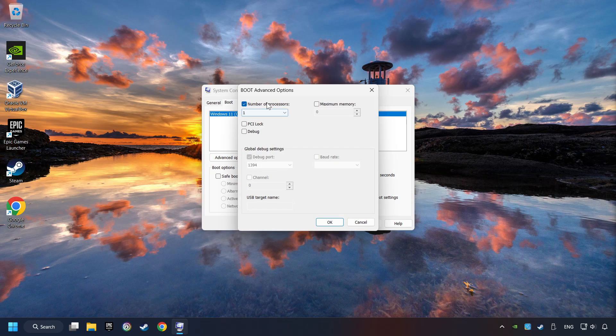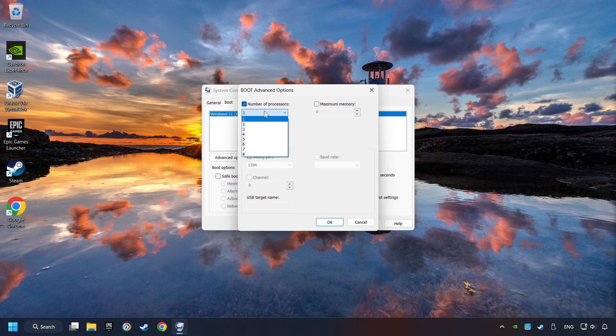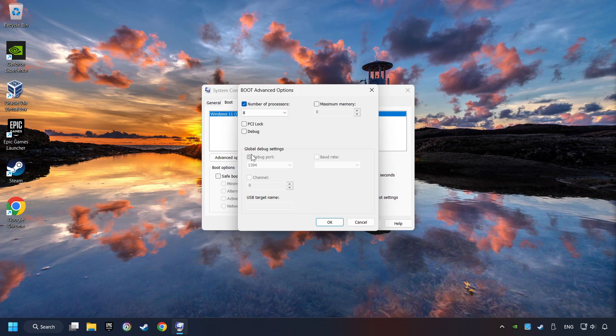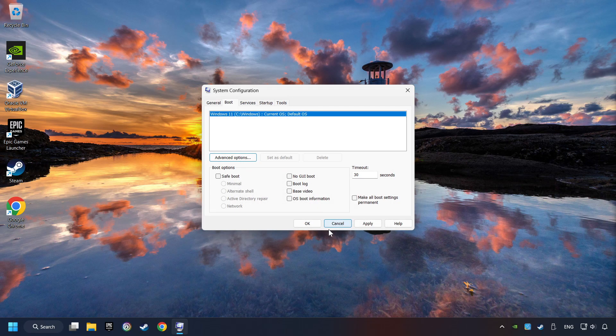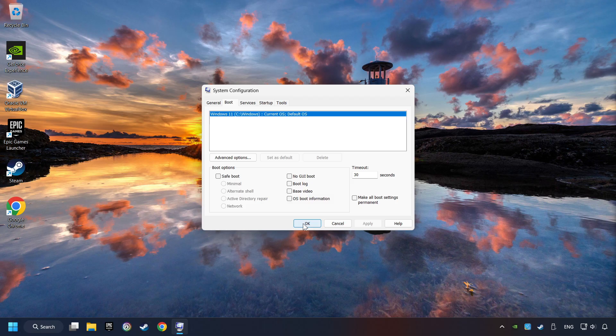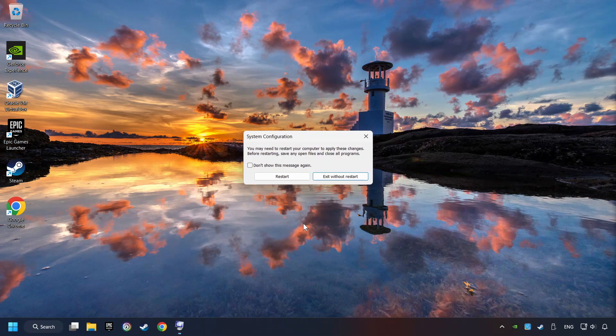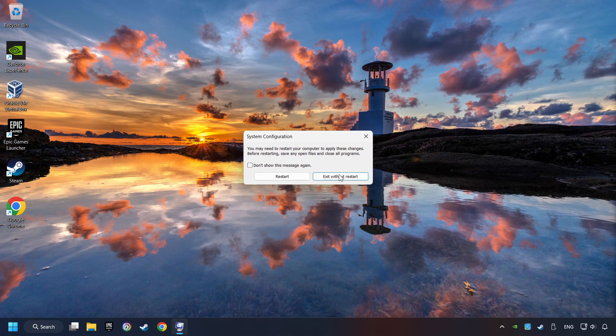Then the Advanced Settings option. Tick in the number of processors and then set it to the highest possible number. In my case it's 8. Click OK, then click on Apply. Finally close all the open windows.